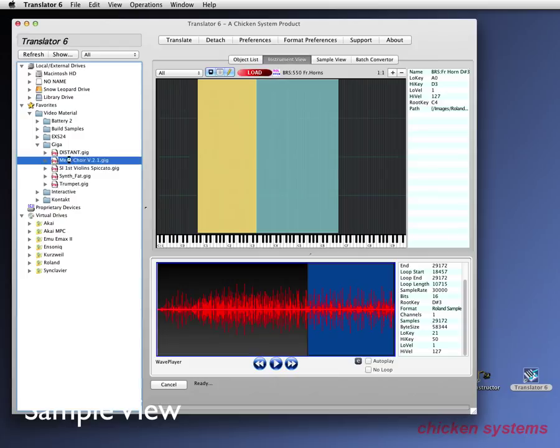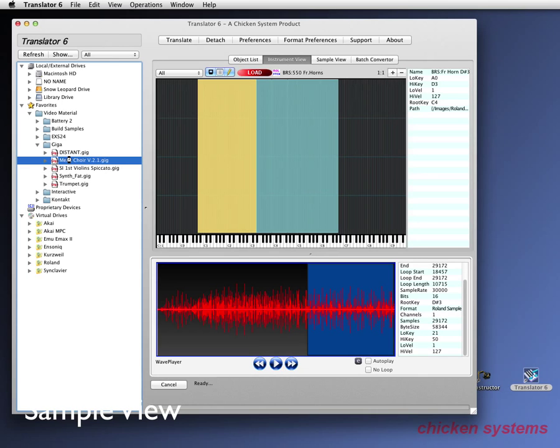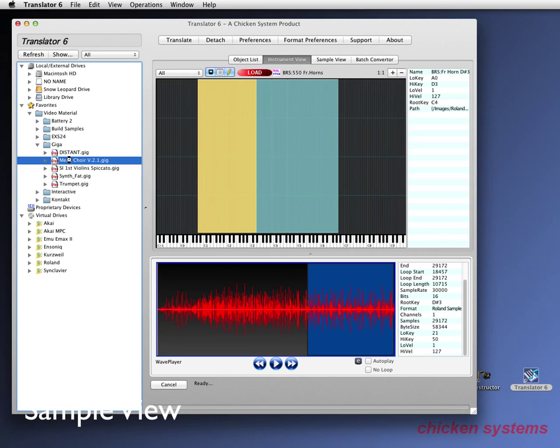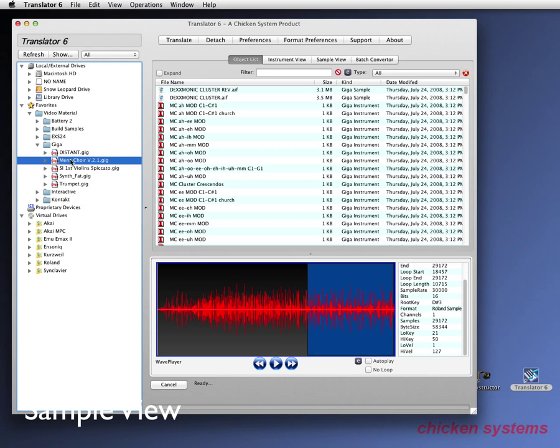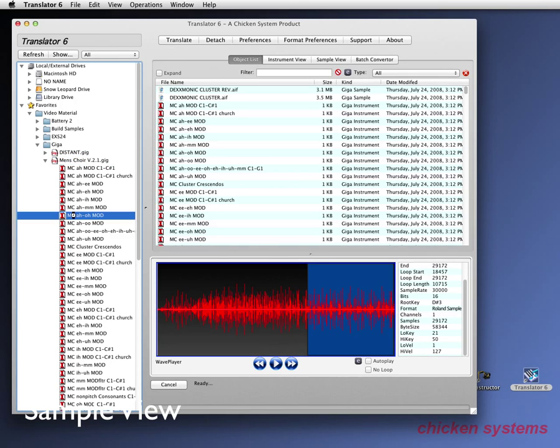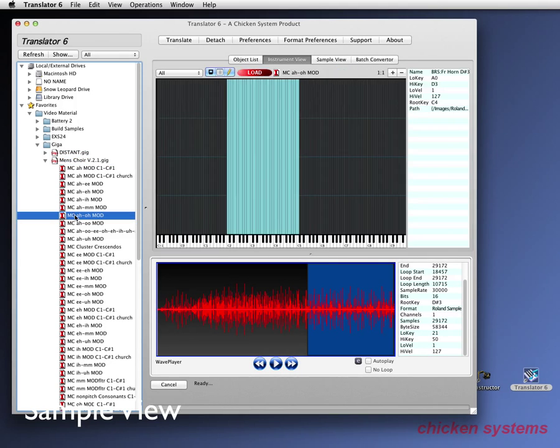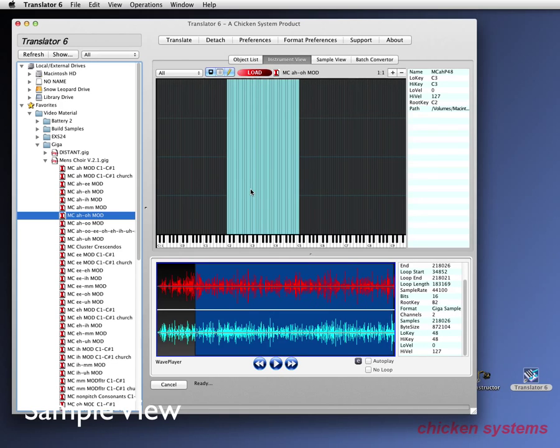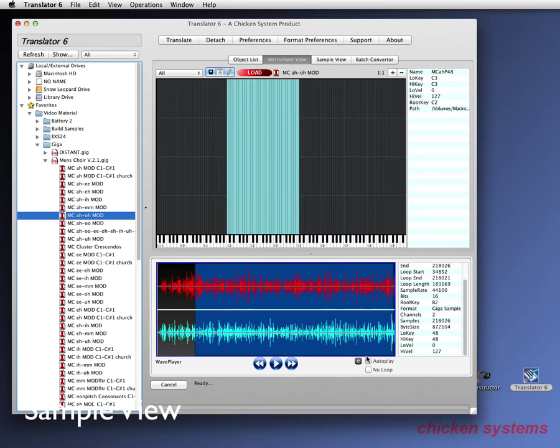Let's have some fun and do the men's choir. This is from Voices of Apocalypse. It takes a while because there's a lot of samples in this one. This is about 900 megs. So there it all is. And let's do the AH-O one. There it is.